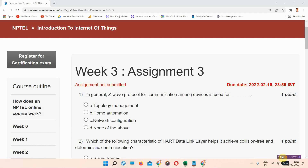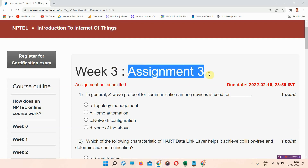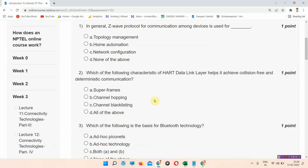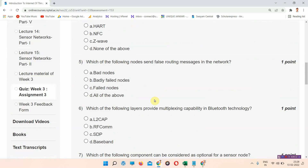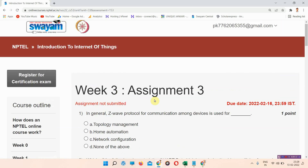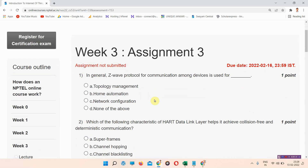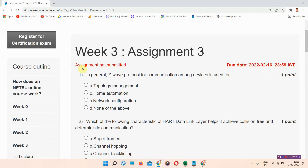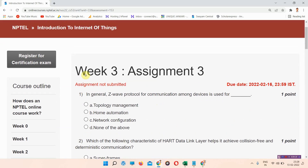Hello and welcome to Unique Jankari. In this video we'll talk about the NPTEL Introduction to Internet of Things assignment theory answers. Everyone who has not subscribed to our channel, please subscribe and press on all notifications so that our regularly updated videos will reach you shortly.